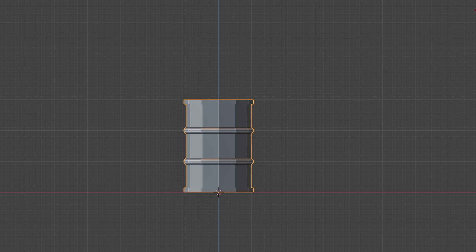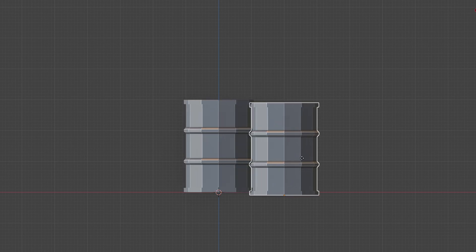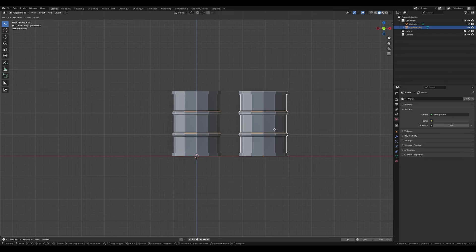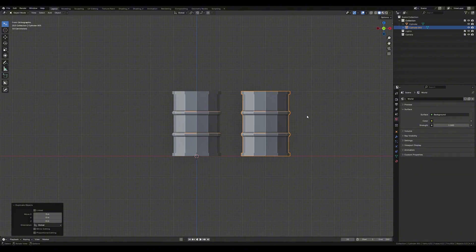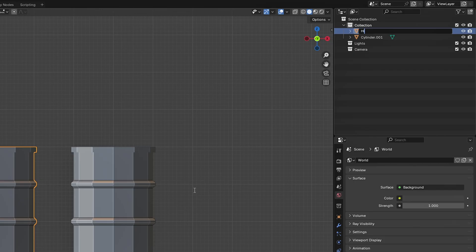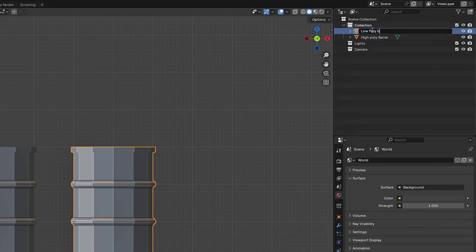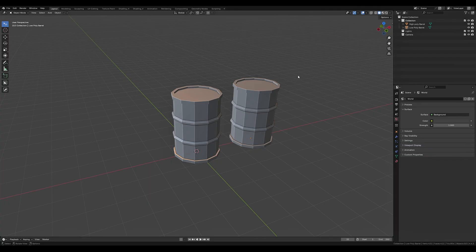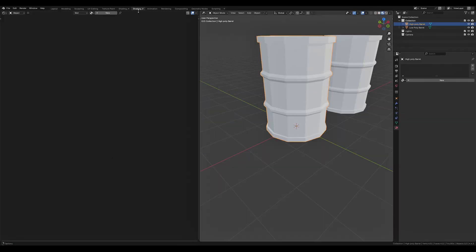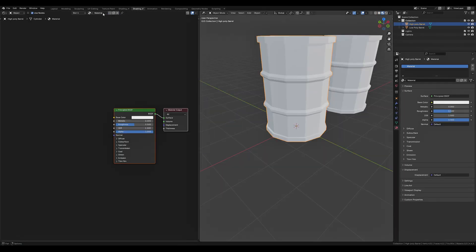The first thing we want to do is create a copy of our barrel and put it off to the side. For organization and readability we are going to rename one high poly barrel and the other low poly barrel. Select our high poly barrel and create a new material for it. Let's name the material outline shader.